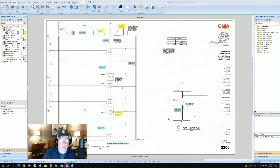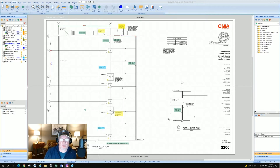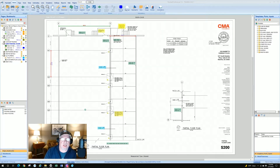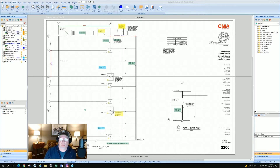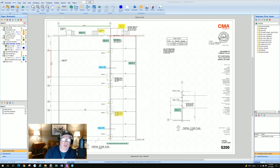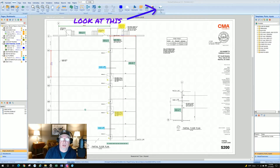Welcome back for part two of our annotation series in PlanSwift Basics. In part one — if you haven't watched it, I'd recommend going back first — we went over highlighting and markups and how the markup color selection works. This session is mostly about notes, but we'll also show you how to import images and use the annotations button.